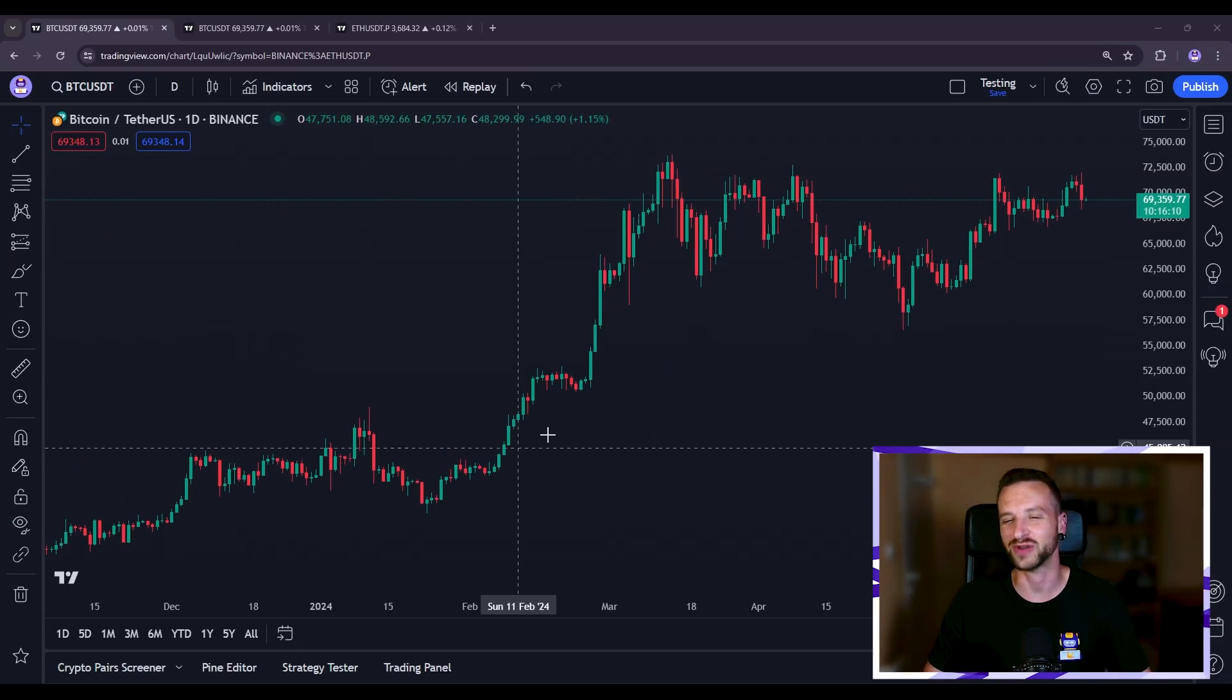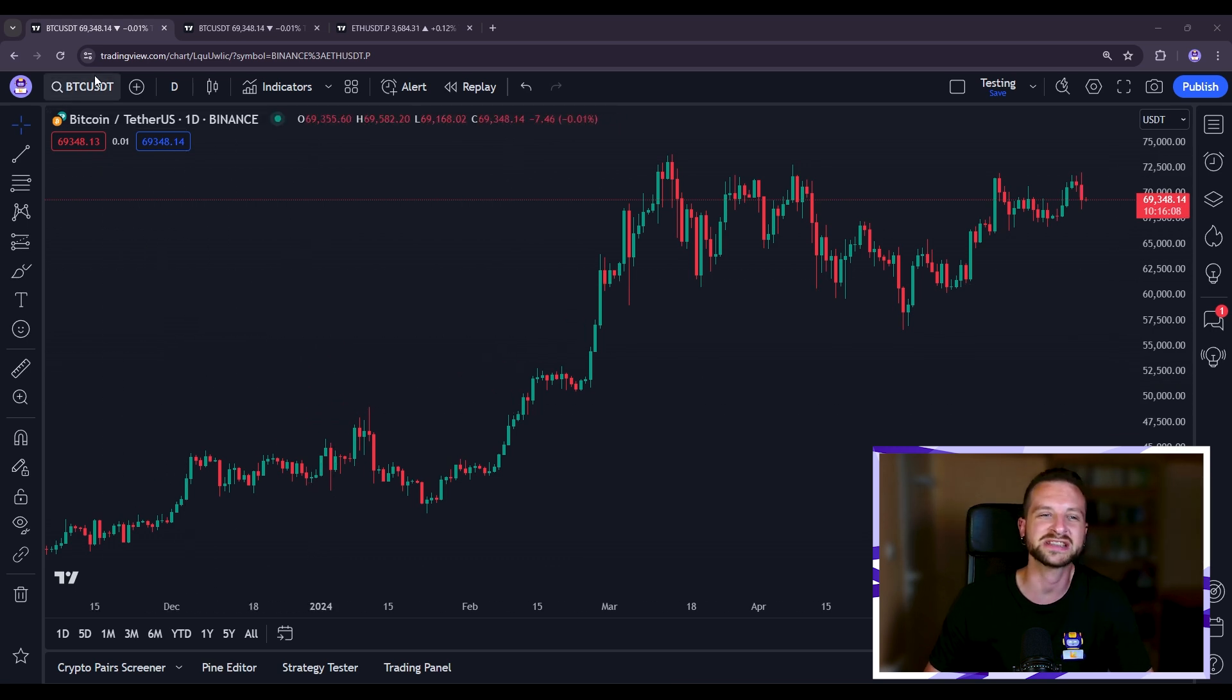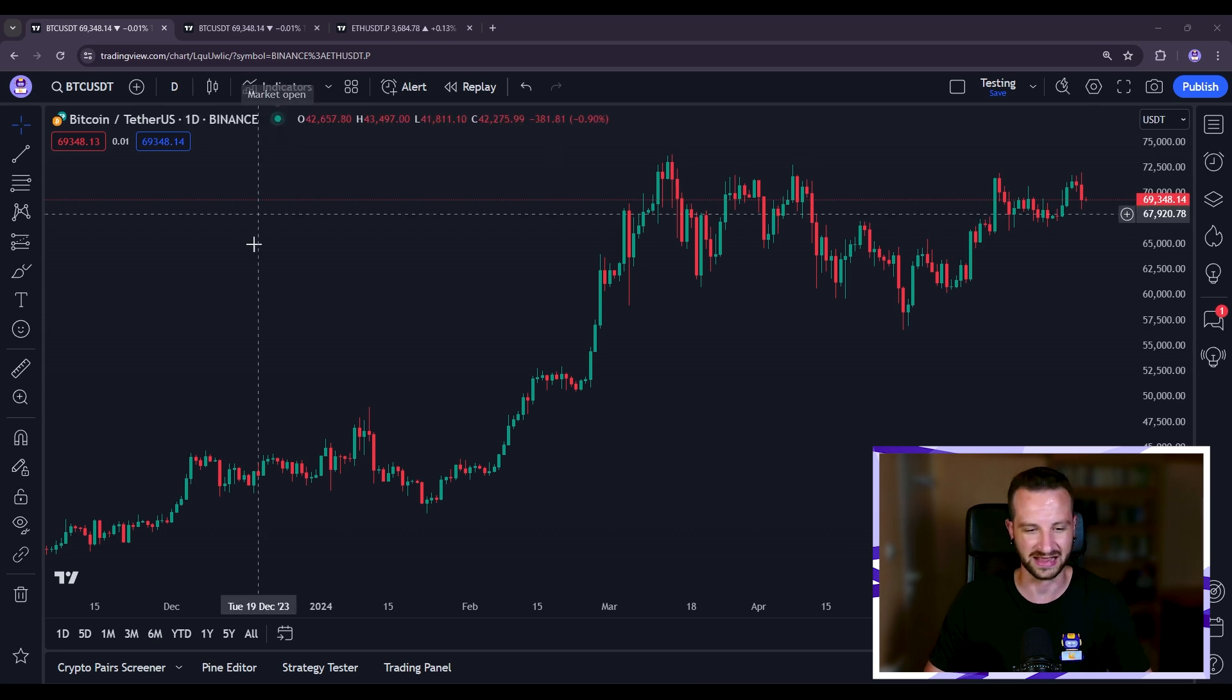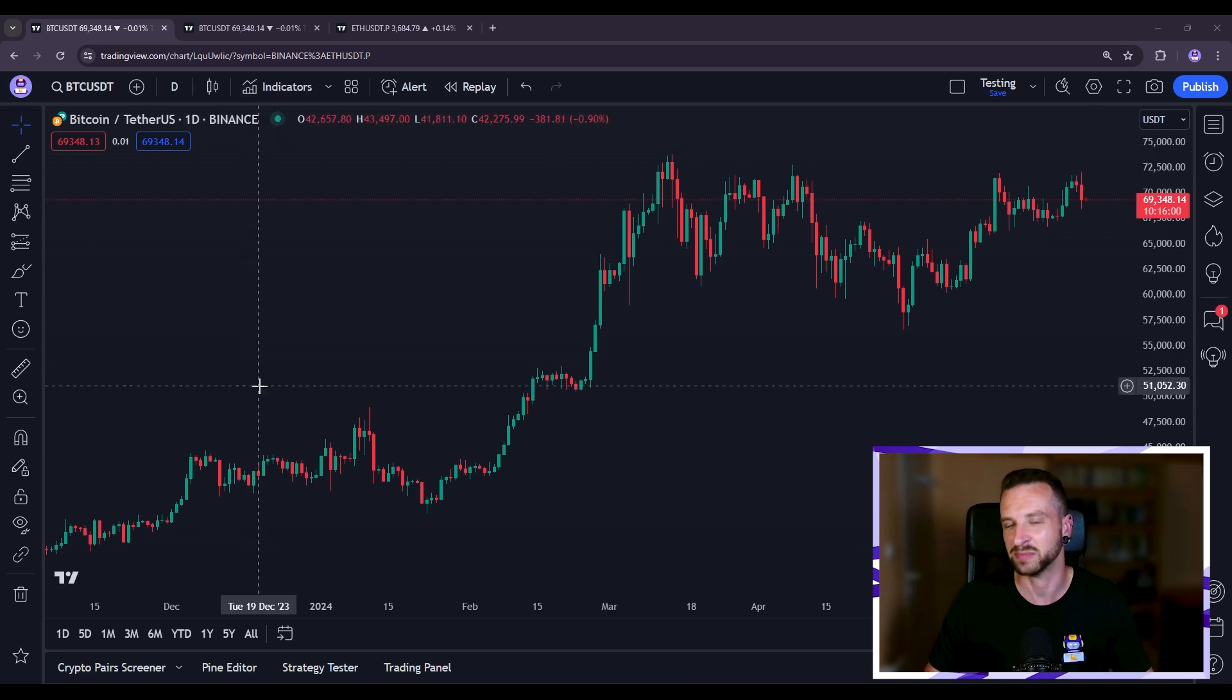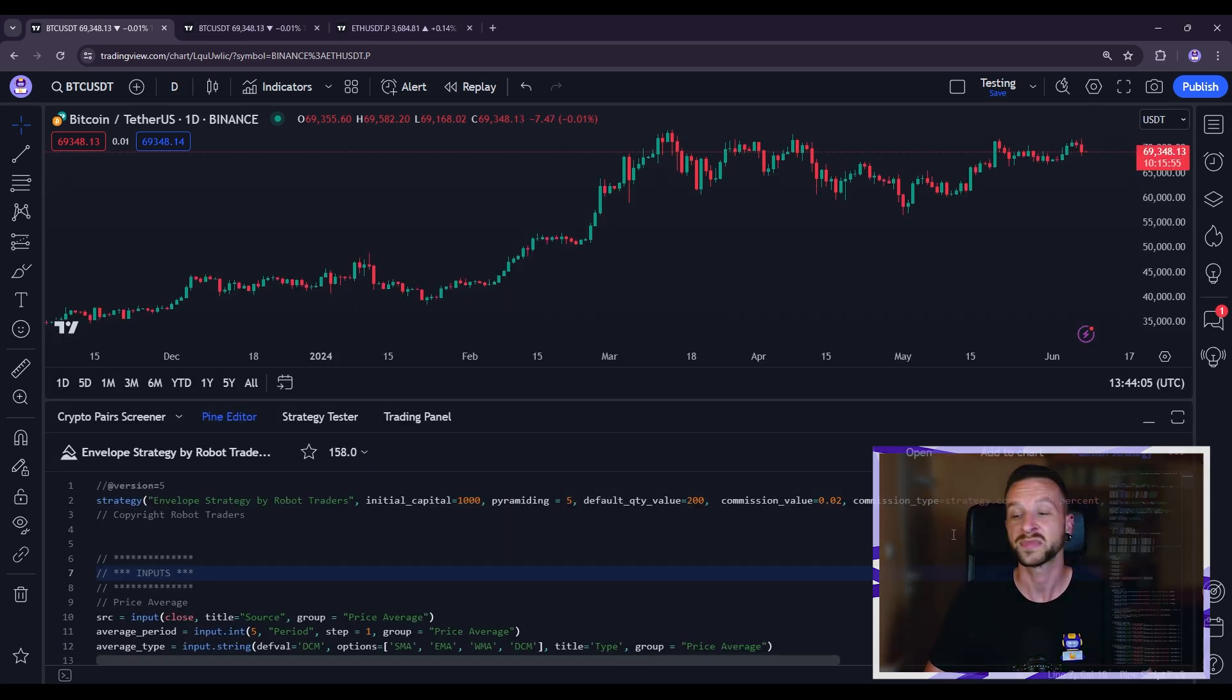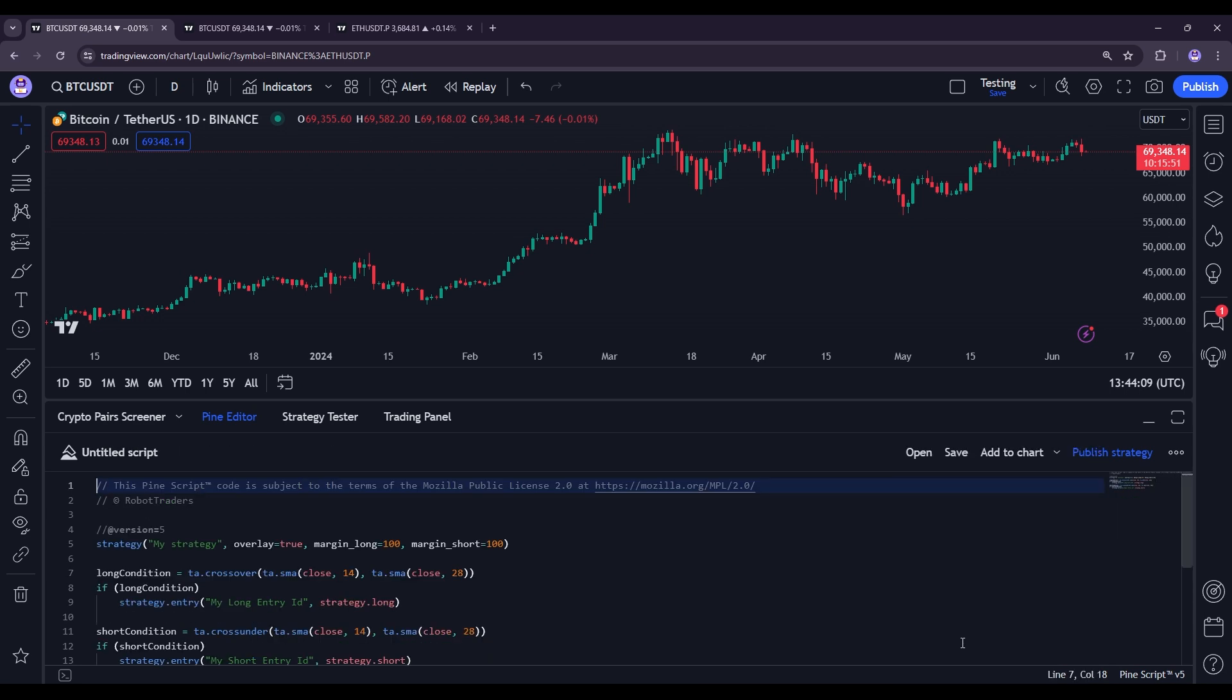Here we are on TradingView with the usual choices. So the asset that's here, the time frame here, and if you want to add indicators that's in here. But since what we're doing today is building our own strategy from scratch, we're coming down here and clicking on Pine Editor. Then we want to come here in Open and click on New Strategy.